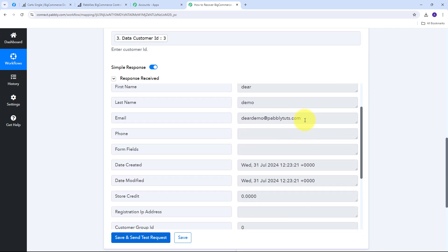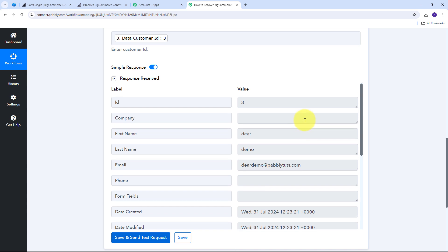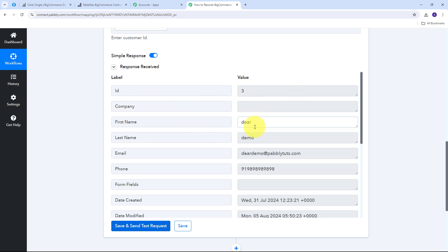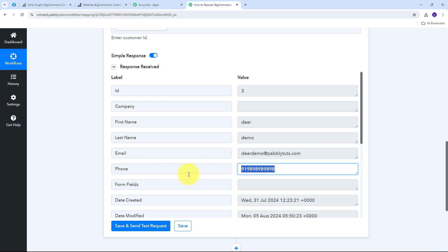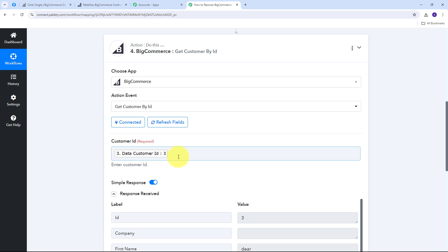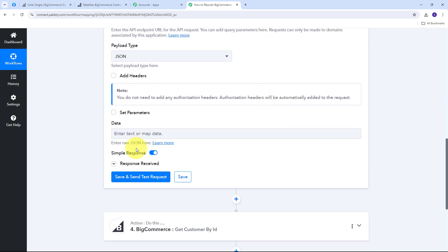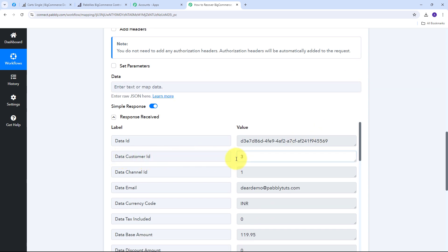With that customer ID I receive the customer details — this works because the customer already exists in my BigCommerce store. I get: first name 'Dear', last name 'Demo', email 'deardemo@ratepabblitudes.com', and the customer's phone number, which is also their WhatsApp number. However, if a customer doesn't exist in the store, the customer ID returned from the previous step will be 0.